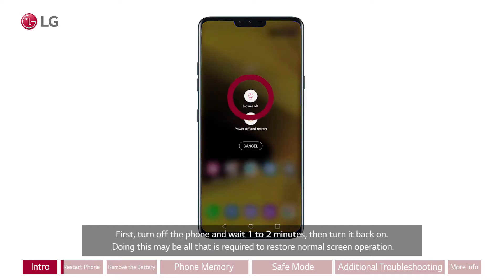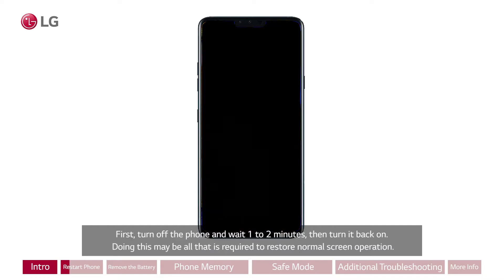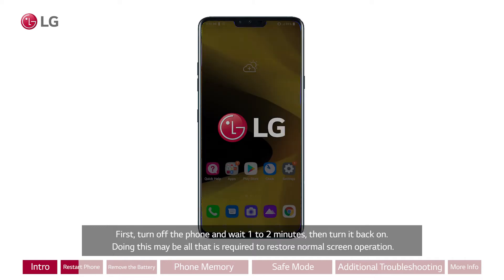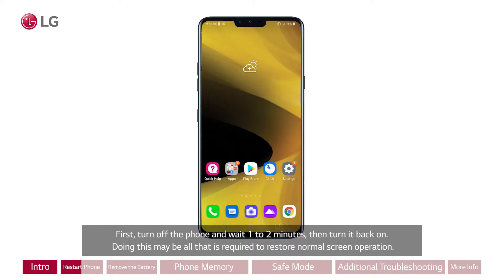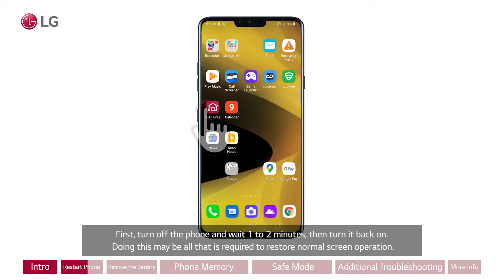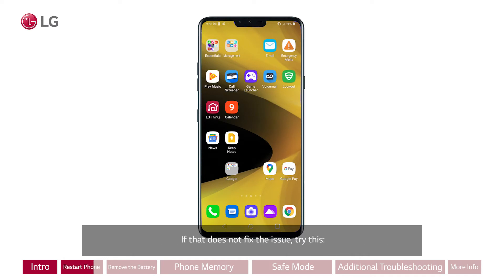First, turn off the phone and wait one to two minutes, then turn it back on. Doing this may be all that is required to restore normal screen operation. If that does not fix the issue, try the next step.